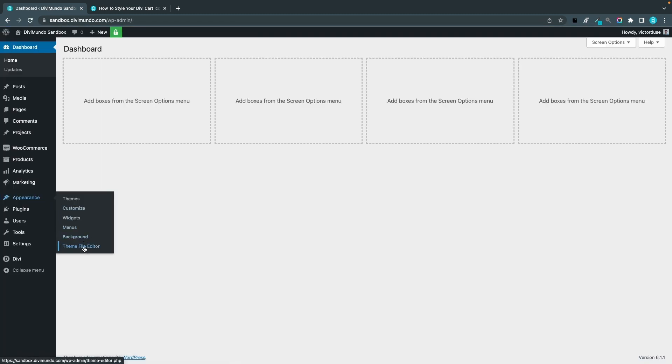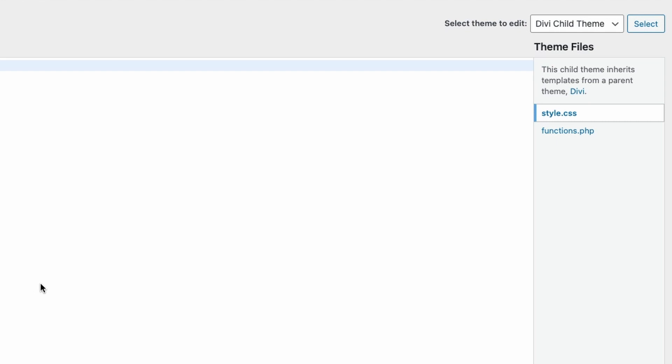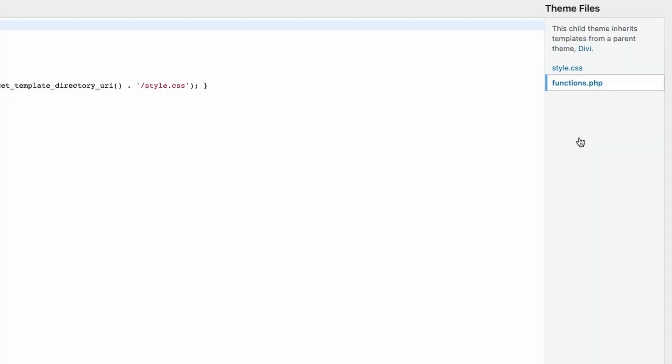I start by copying this snippet. I go back to my WordPress dashboard, Appearance and Theme File Editor. If you can't find this link, it's probably because of the security settings in your WordPress installation. You could also use an FTP client or you can go to the file manager in your web hosting account to access your functions.php file. But make sure that you are editing your child theme because if you are editing the Divi functions.php file, the original parent theme, it will be overwritten the next time you update it. I make sure that I'm in my Divi child theme and I'll go to functions.php.